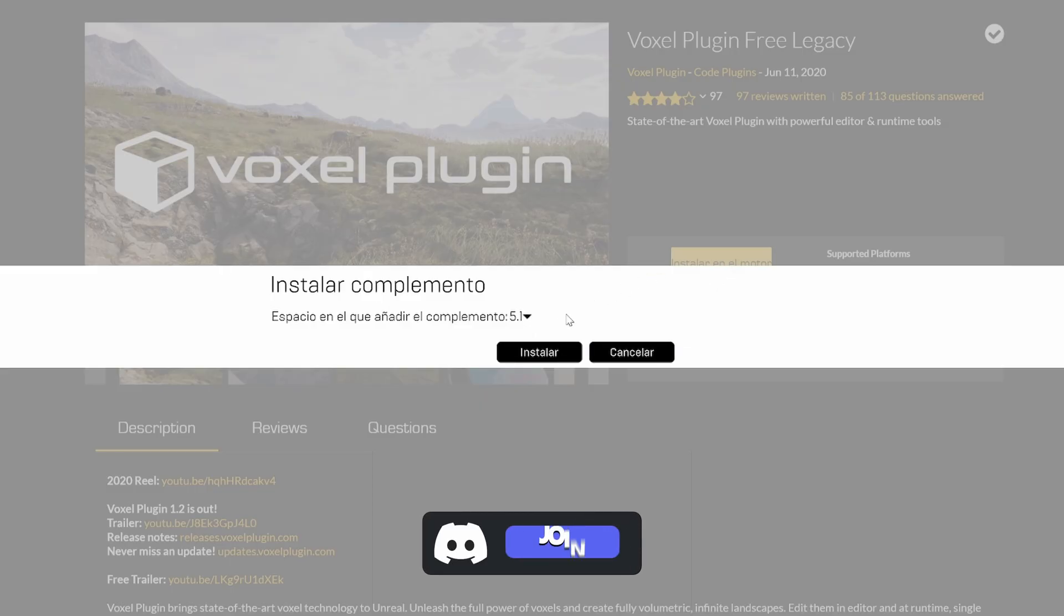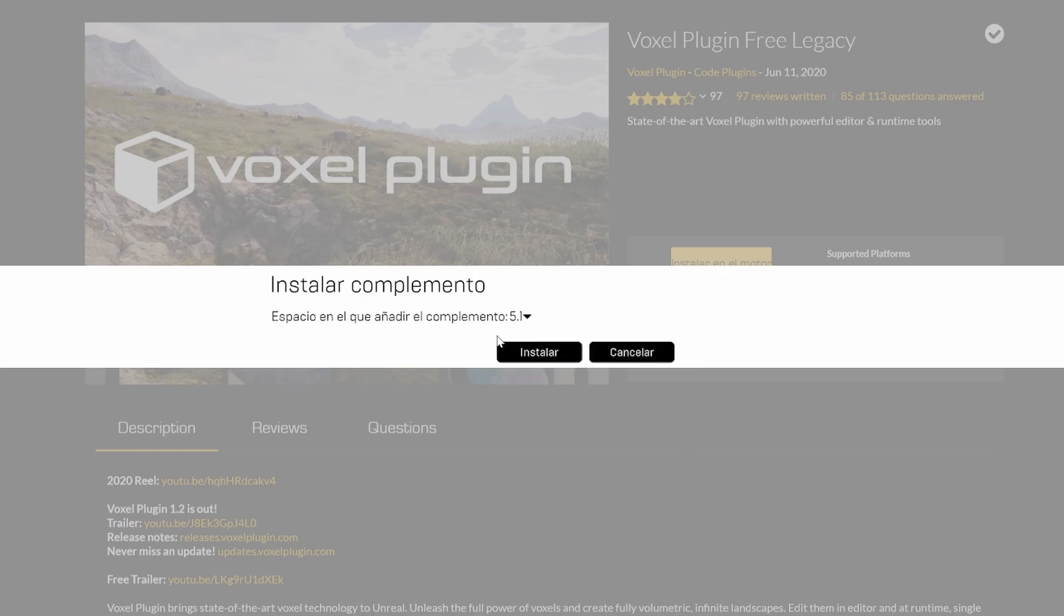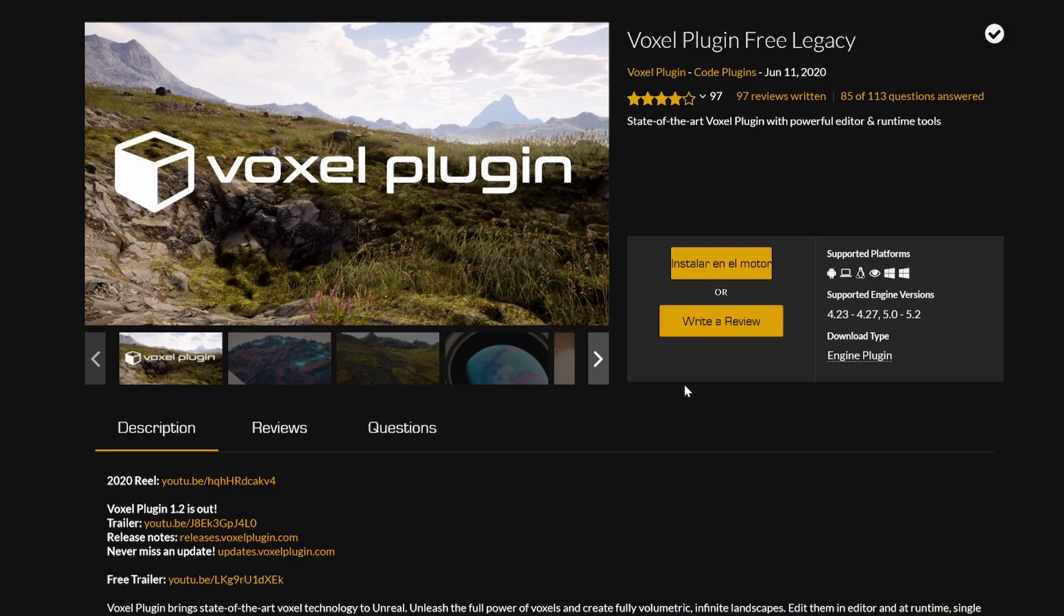In this case, I will be using 5.2, but because I have already installed it, it only appears 5.1. But you want to install it in the version that you want, in this case install. And let's go ahead and open up the project.